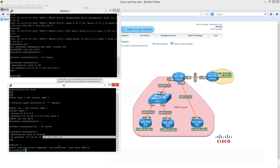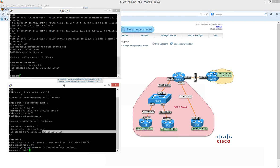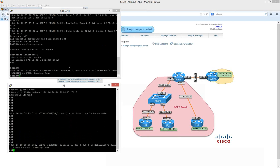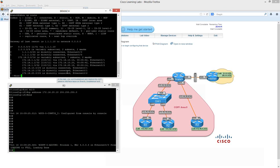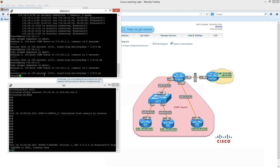On Router 3, we go into config t, int 0/0, and set the IP address to 172.16.20.10 255.255.255.0 — correcting the mask to slash 24. With any luck we should shortly see an OSPF relationship established — and there we go. Back on the branch router, 'show ip ospf neighbor' now shows a third neighbour: 20.10 relationship is there. Running 'show ip route', we see an OSPF route for 172.16.1.3, and we can now ping 172.16.1.1, 172.16.1.2, and 172.16.1.3 successfully.